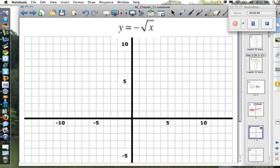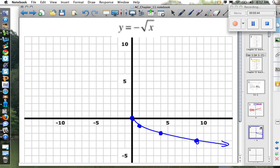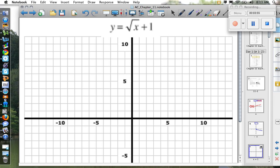The next graph is y equals negative square root of x — the same thing but opposite. We still use the point zero, zero. When we plug in one for x, y would normally be one, but the opposite sign makes it negative one. The square root of four becomes negative two, and the square root of nine becomes negative three. Connecting the dots gives a graph that is the complete opposite — the reflection — of the first graph.